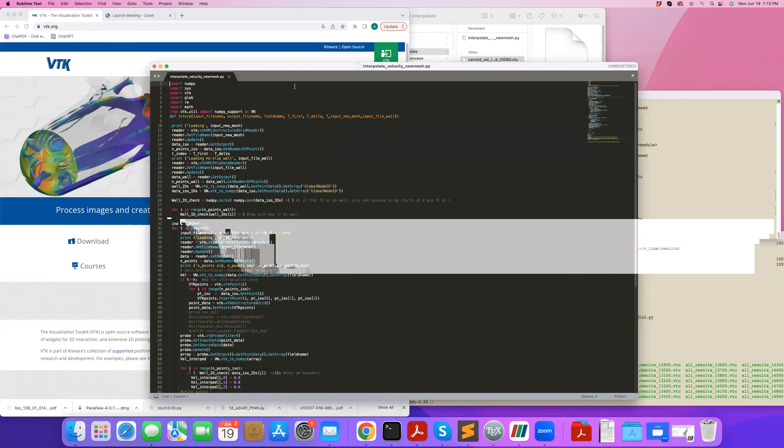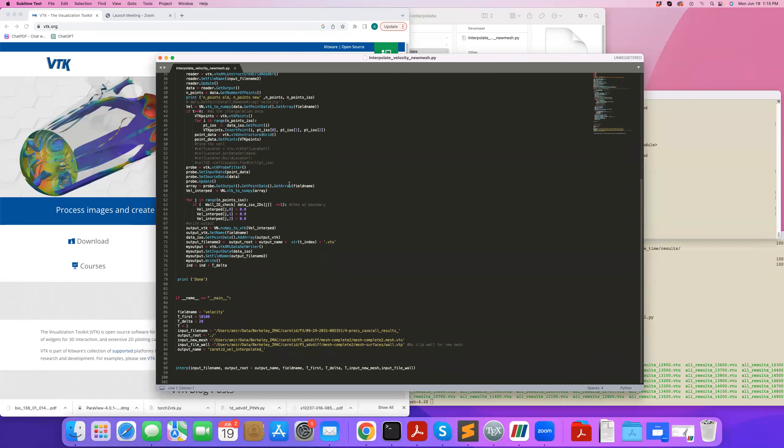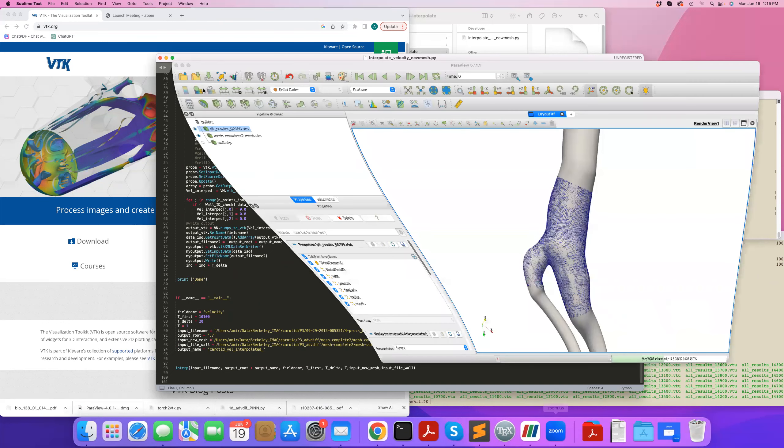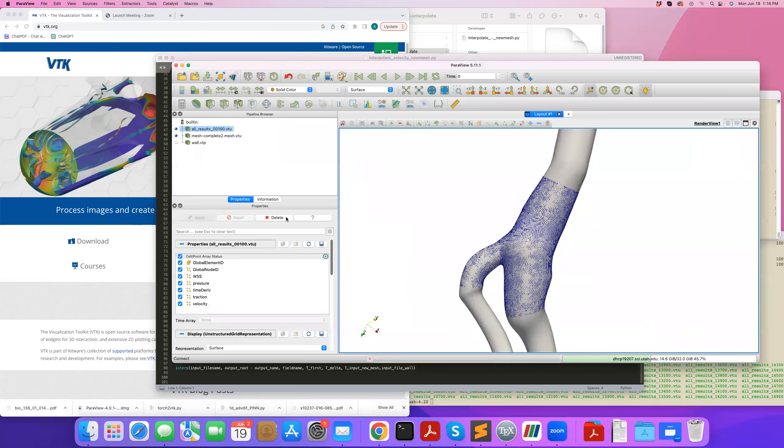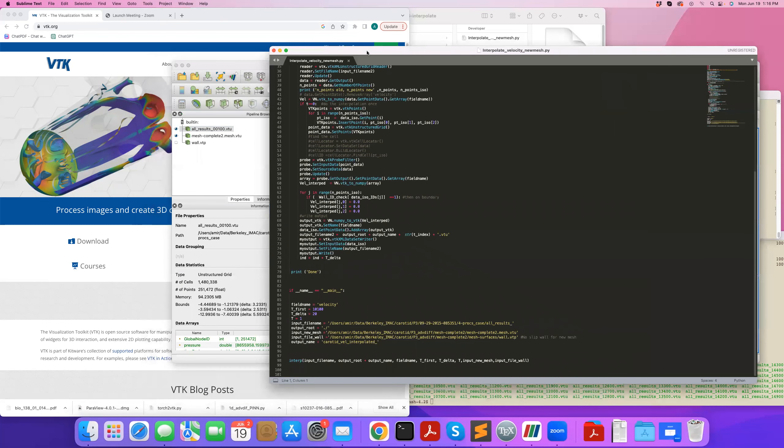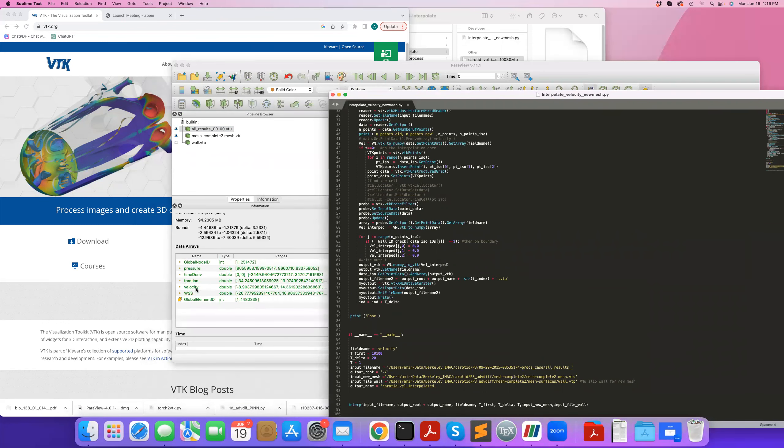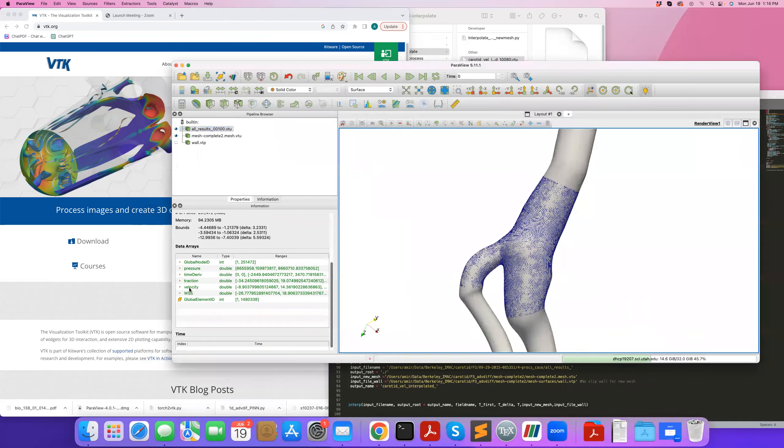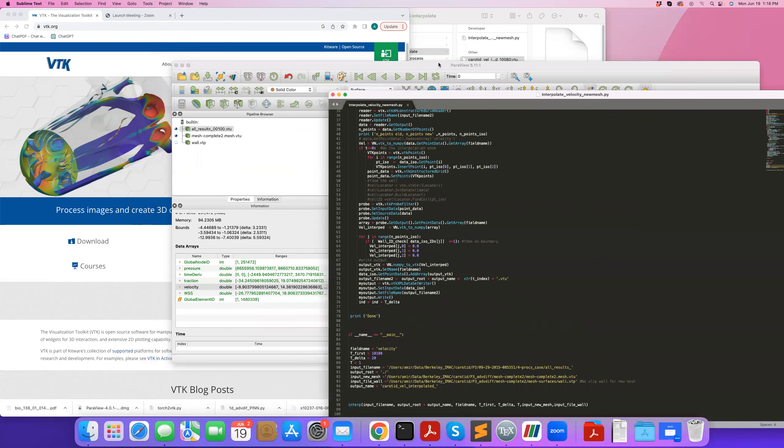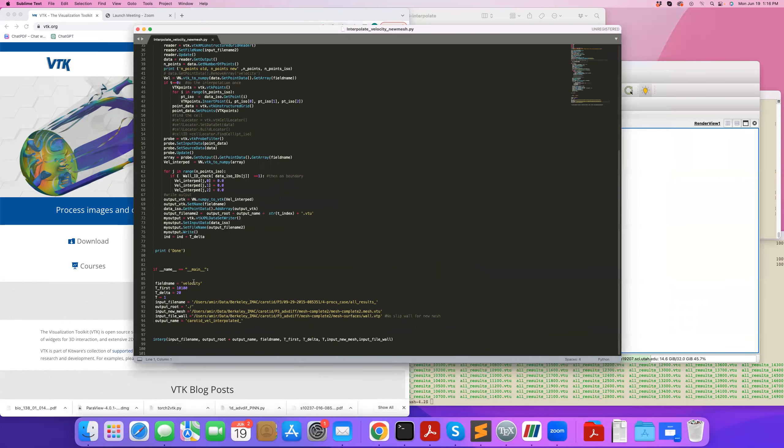So here's the code. So at the bottom of the code I specified the field name, the variable that I'd like to interpolate, in this case velocity. And you should always look at your data and the information in ParaView, and you can see what's the name of the variable you're interested in. In this case it's called velocity.